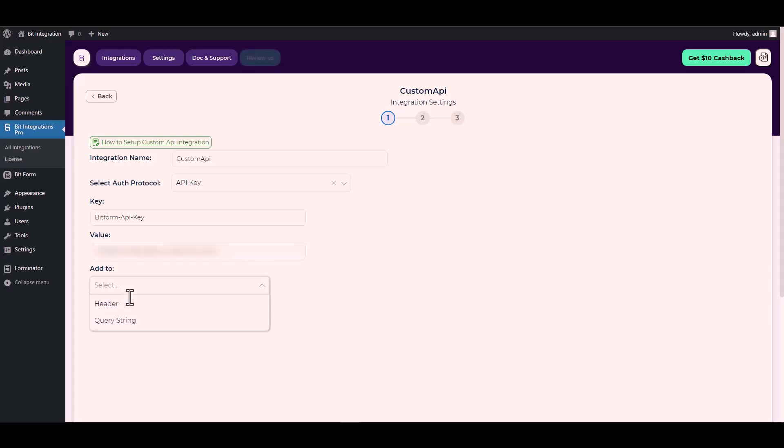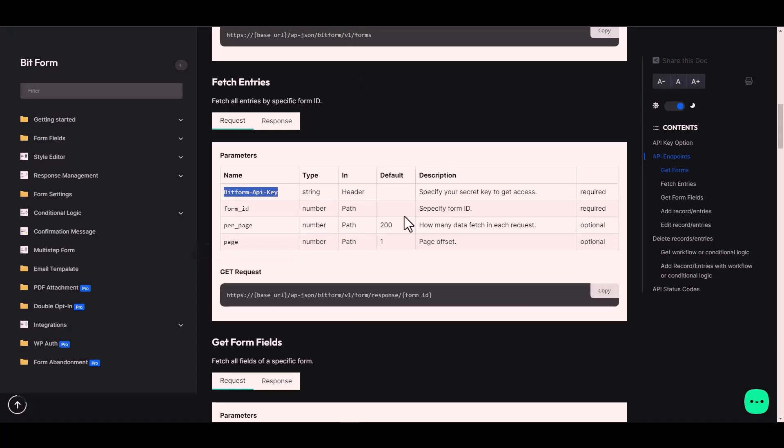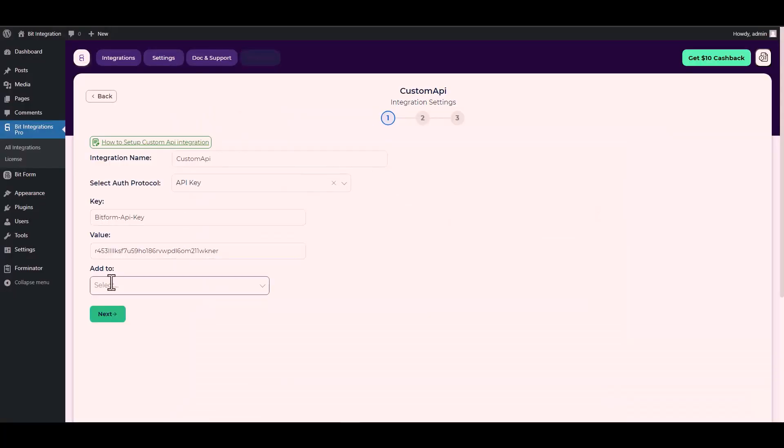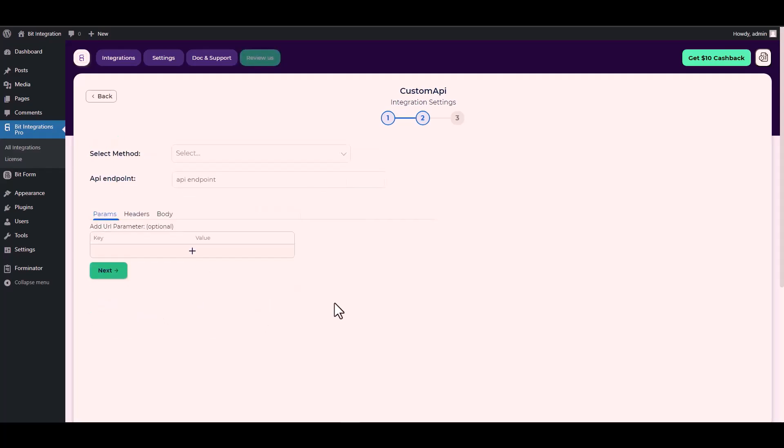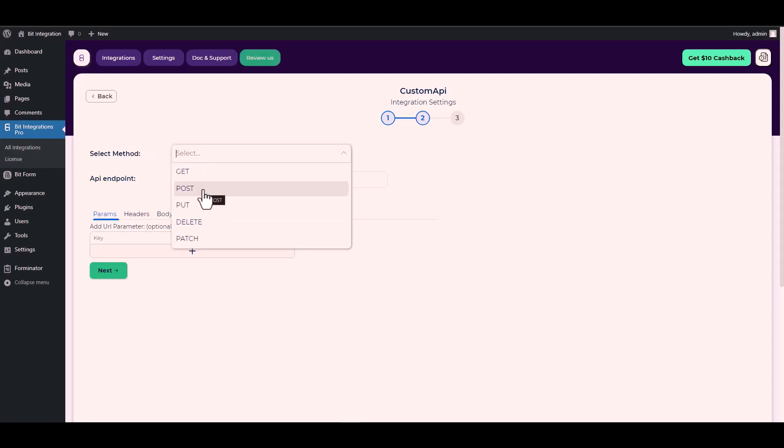For add to, go to the Bit Form documentation. Here is the add to type header, so go back to the integration site and choose add to type header. Next, choose method POST, give here an API endpoint.